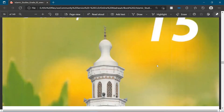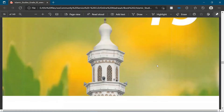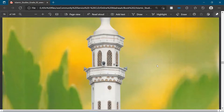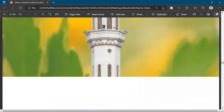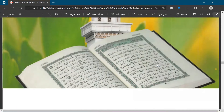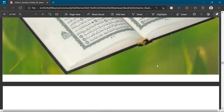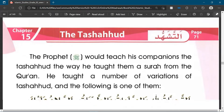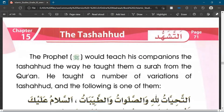In this session, inshallah, we will look at chapter 15 in the book. Chapter 15 focuses on the topic of the tashahud. The tashahud is a supplication — it's a dua that is made as part of our prayers.